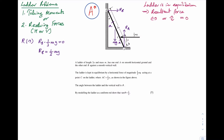To find RA I need to resolve vertically, taking upwards to be the positive direction. The resultant force vertically is RA minus mg, which has to equal zero. Therefore RA is equal to mg.